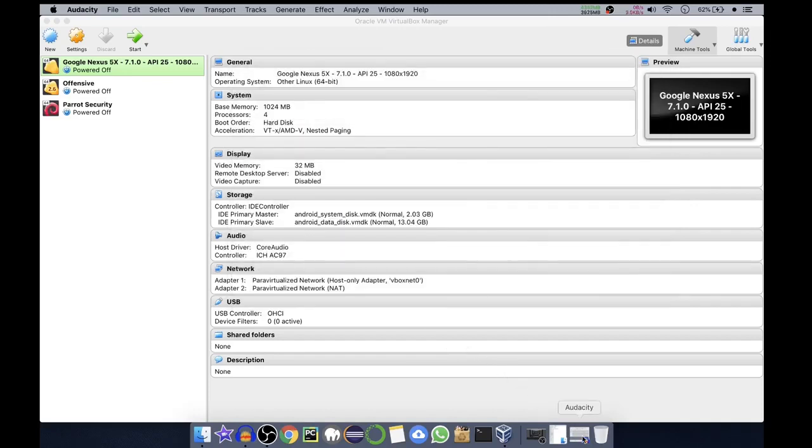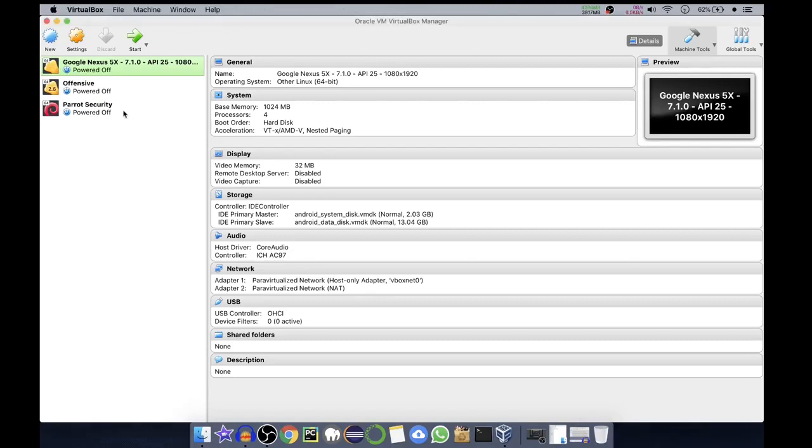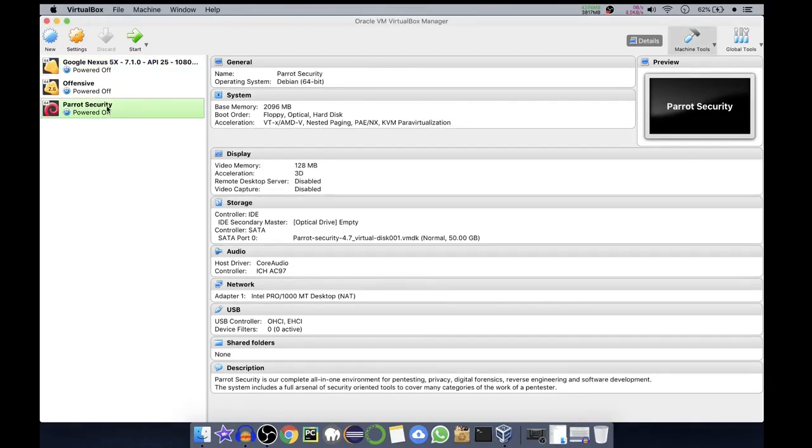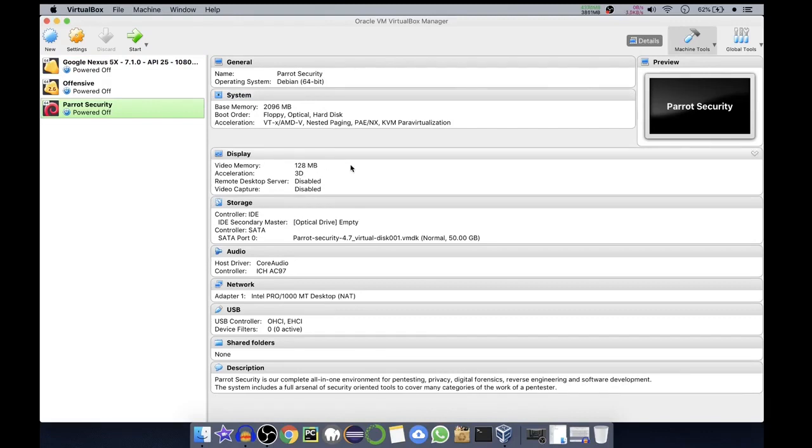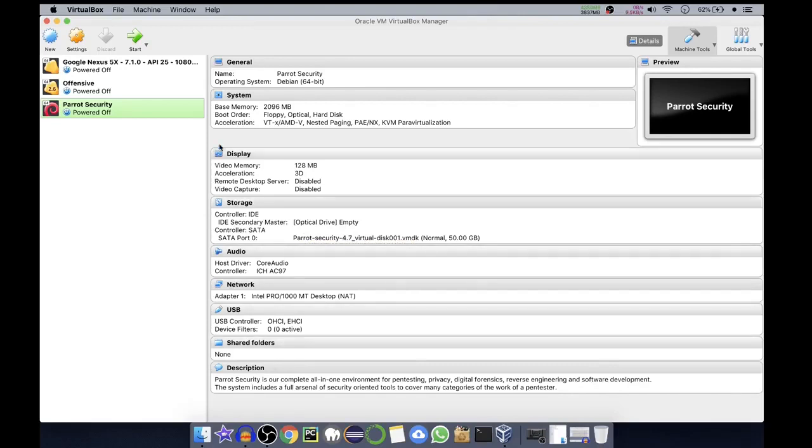So now it is imported as you can see. Here you can see base memory is 2 GB, that is 2096 MB. We have video memory, 128 MB, it is okay. Things look great. Now we'll click on start.